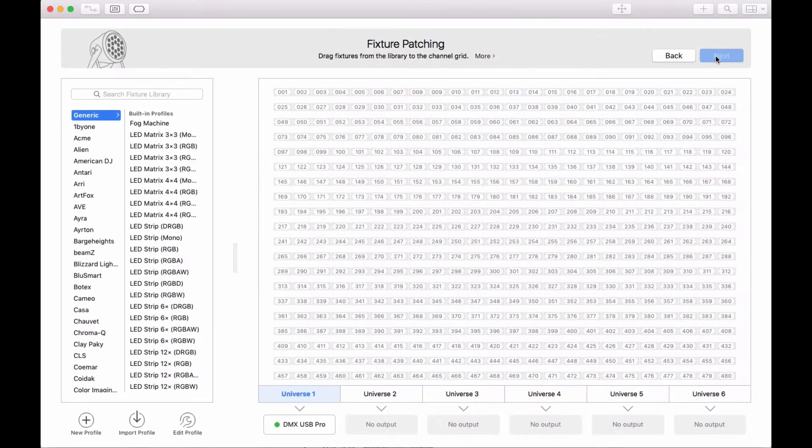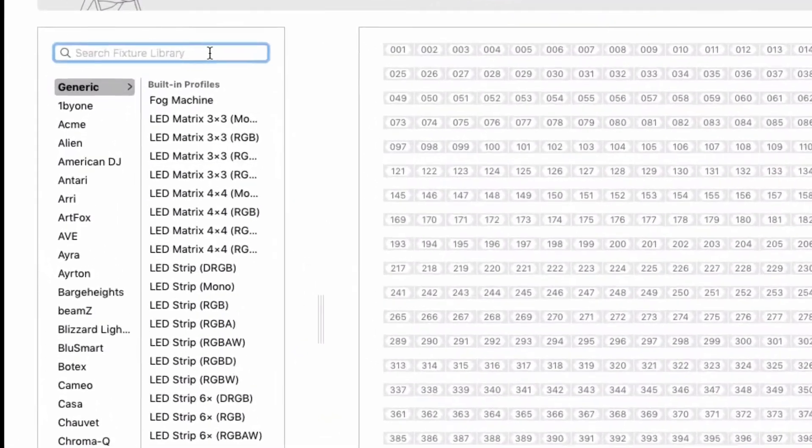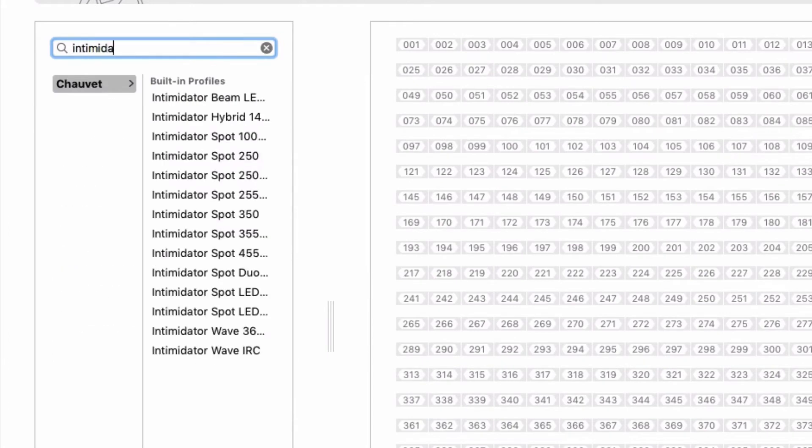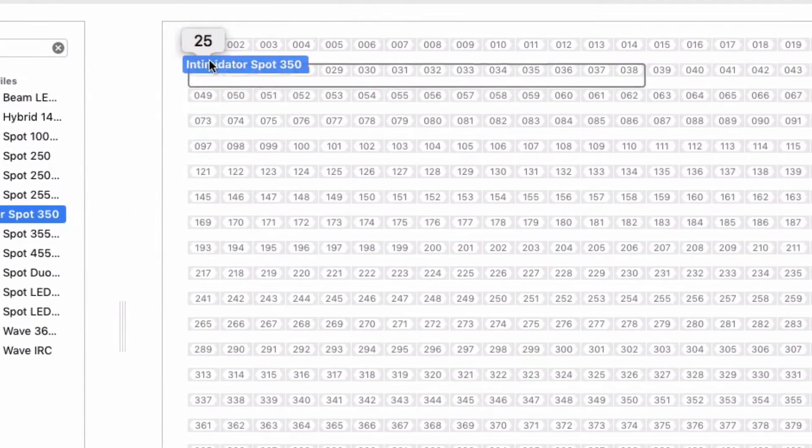To patch a fixture, type its name in the search field. When you've found a matching profile, drag it to the starting address.